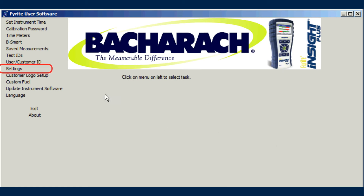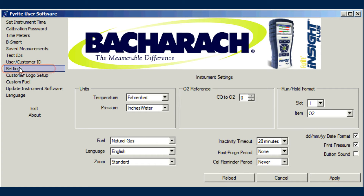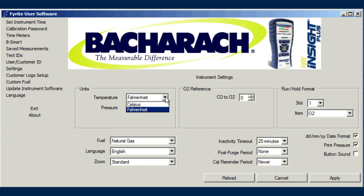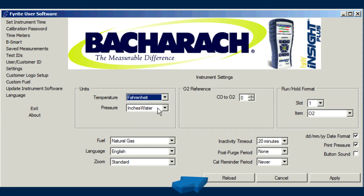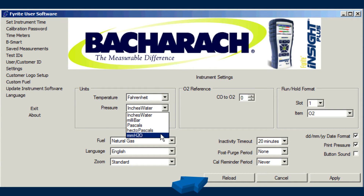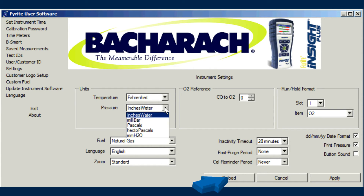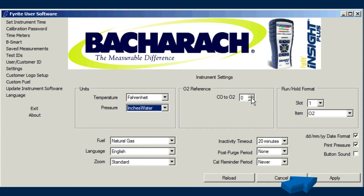Use the Settings menu item to read and change any settings that you can set from the instrument itself. The settings displayed on the screen will vary based on the instrument that is connected. Click the Reload button to read current settings from the instrument. Click the Apply button to send values displayed on the screen to the instrument.